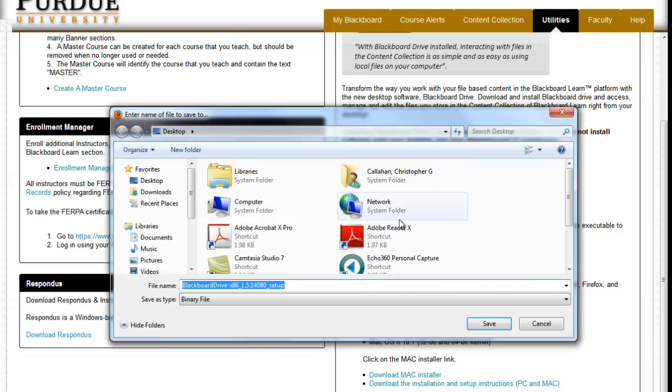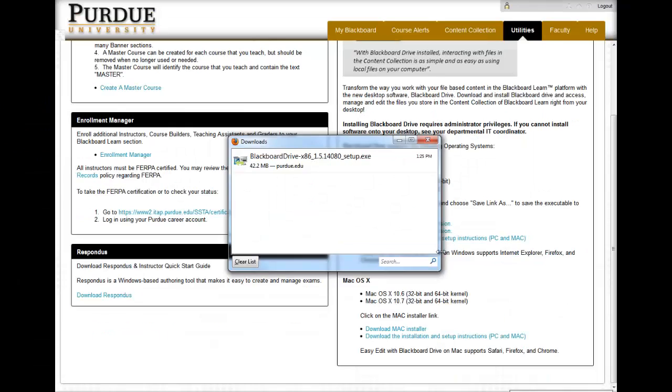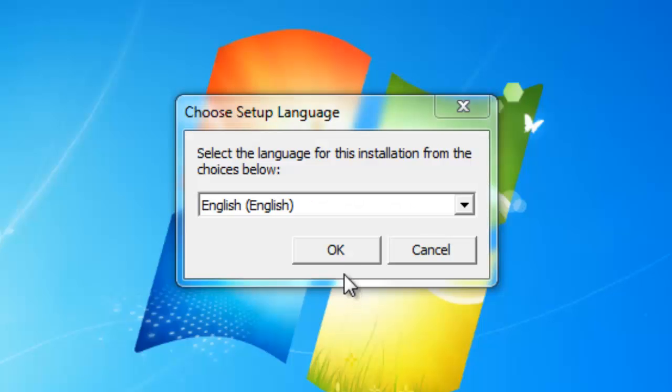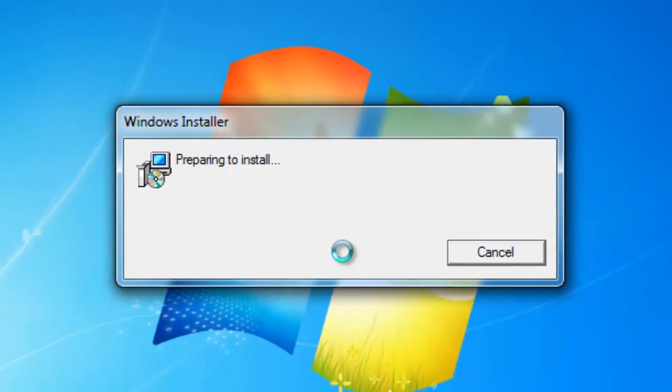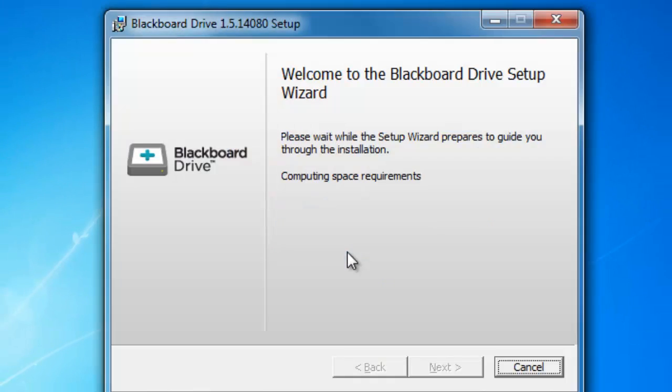We're going to save it on the desktop for now. And then once it's downloaded, you can start the application and confirm the language you want to use.